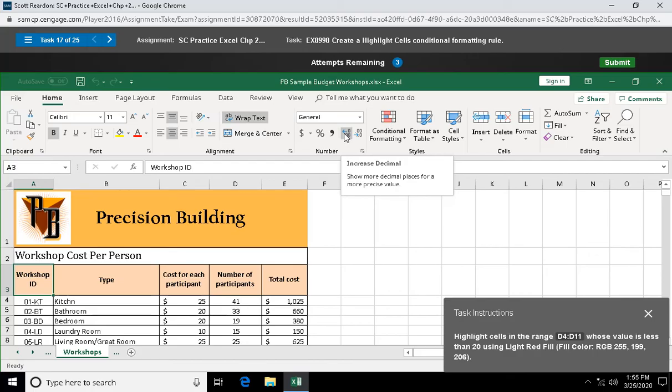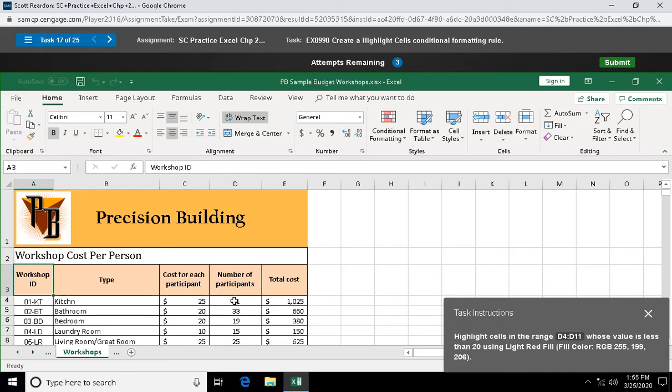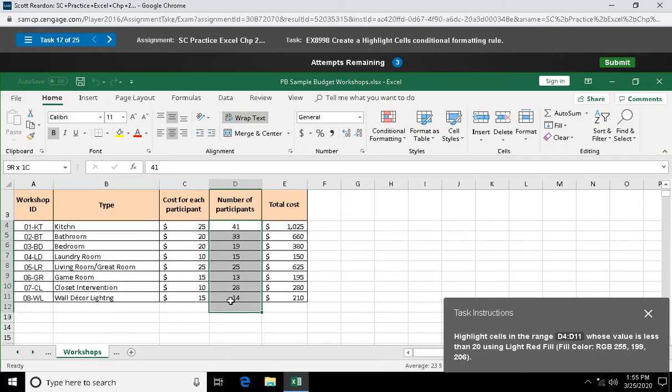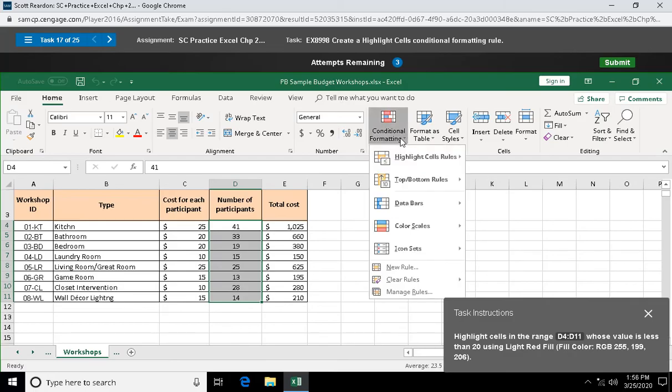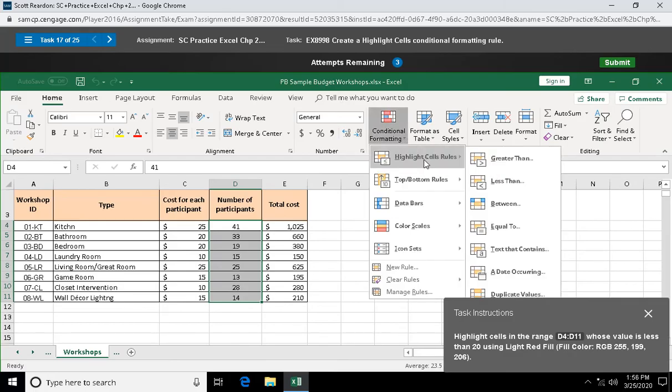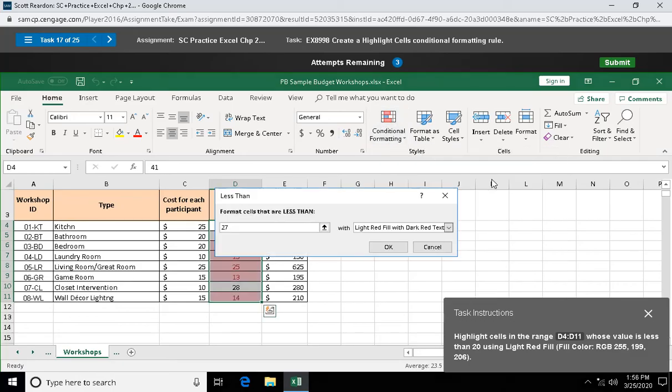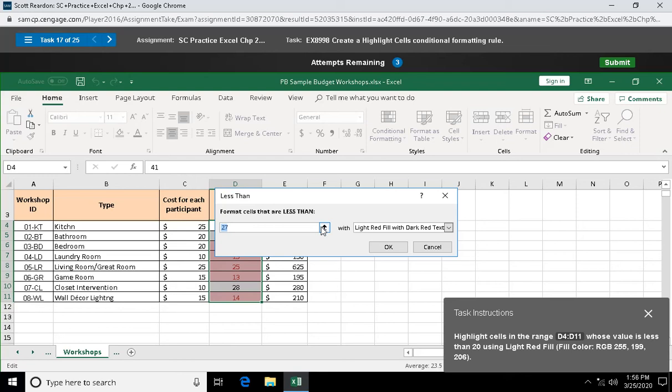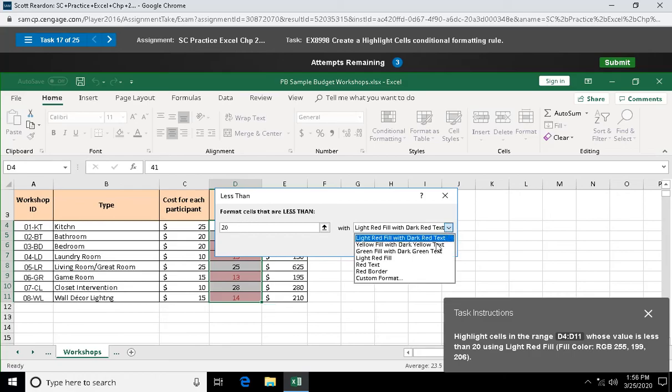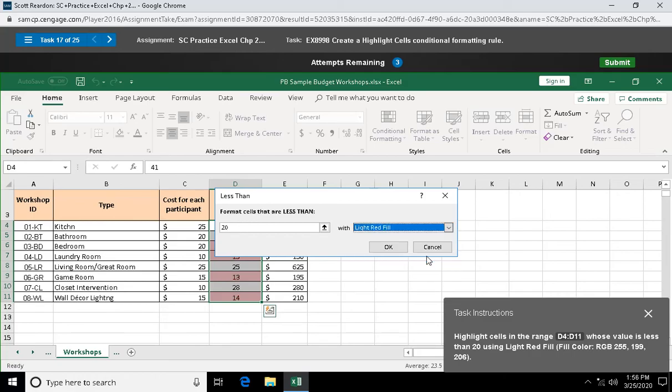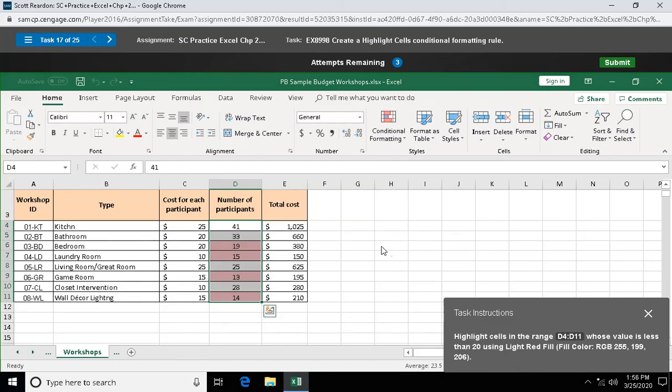Question seventeen: highlight cells in the range D4 through D11 whose value is less than 20 using light red fill. We're talking about conditional formatting. Conditional formatting, highlight cell rules, less than 20. Using light red fill, drop down arrow, light red fill right there. Click okay and there that's applied.